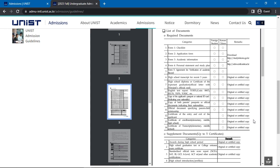English test reports such as TOEFL, IELTS, TEPS, and TOEIC, copy of the applicant's passport or national ID card, copy of both parents' passports or official documents indicating their nationalities, and finally, an official document specifying the parent-child relationship.